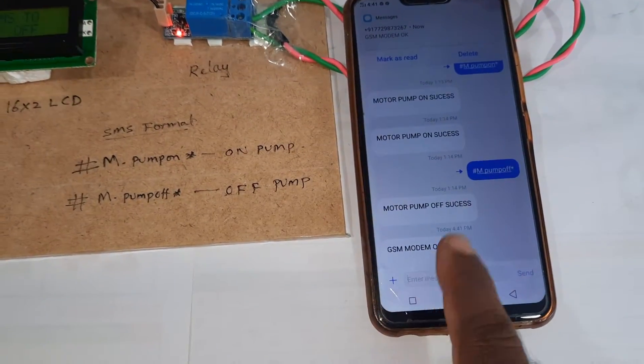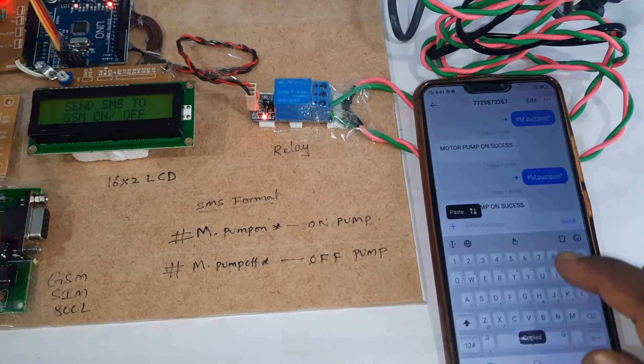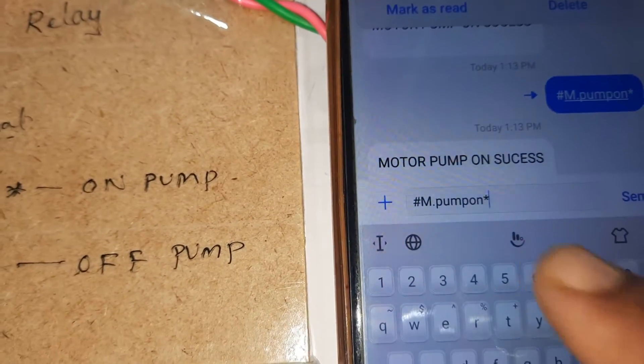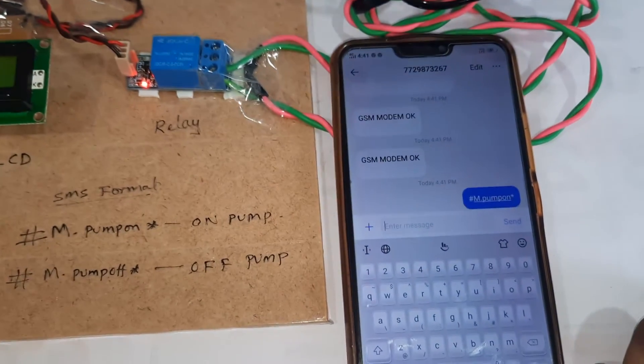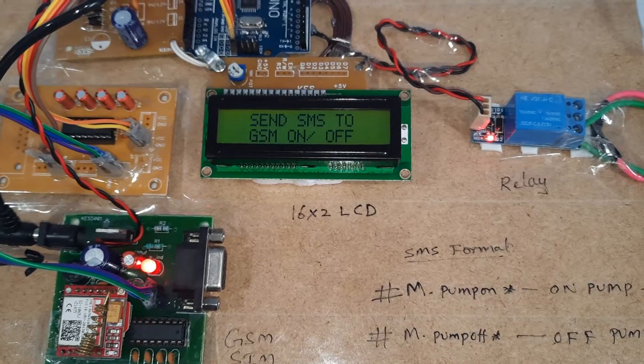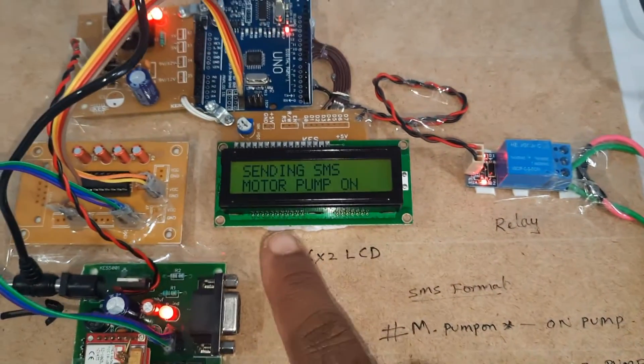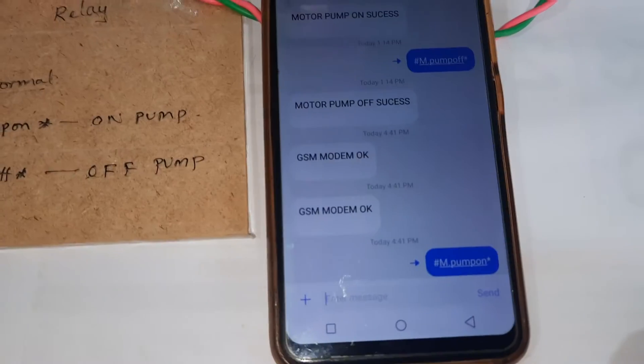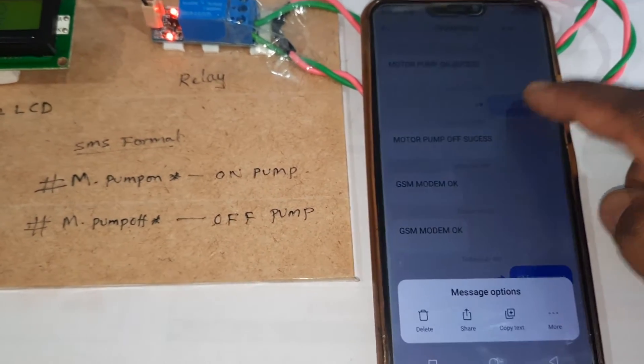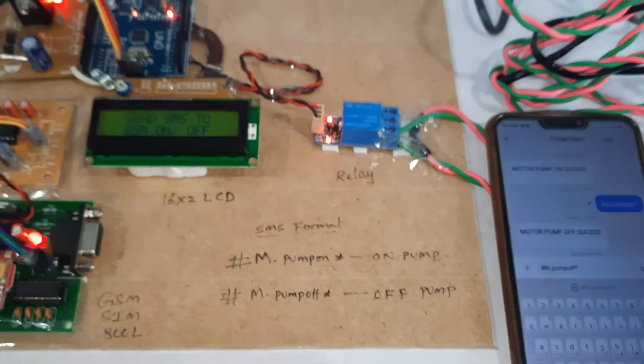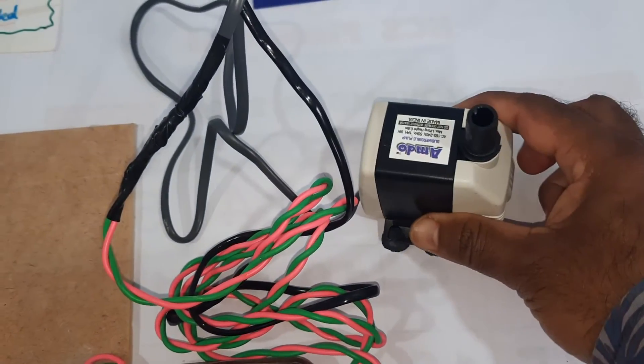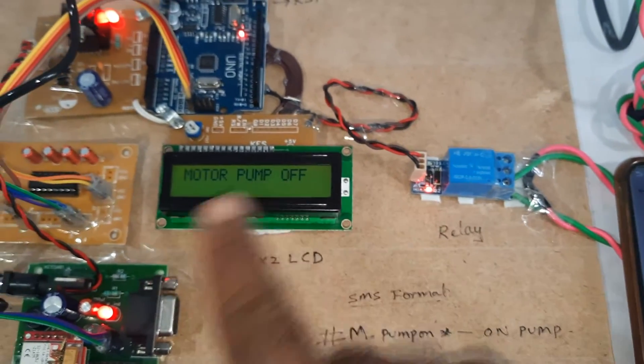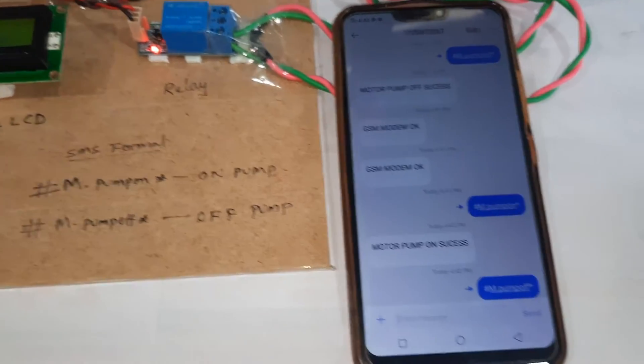Sending motor pump on command. We will receive the GSM test confirmation. Motor pump on, system accepted.